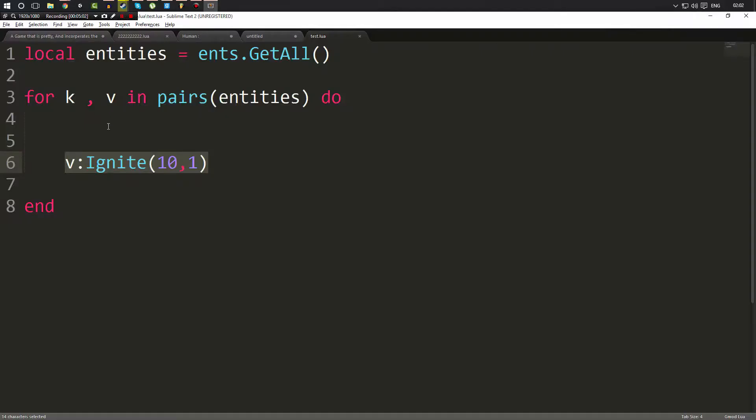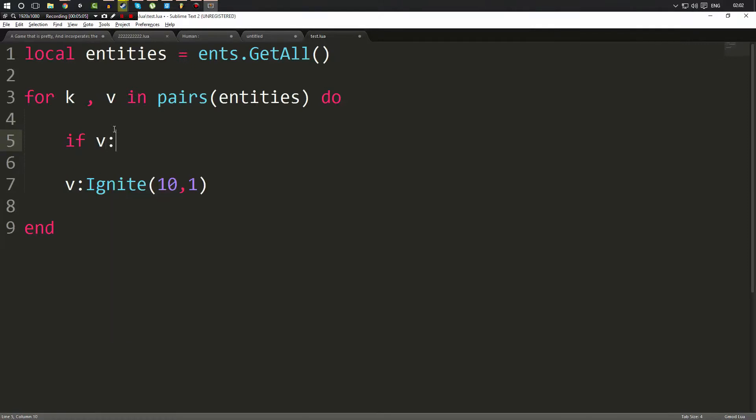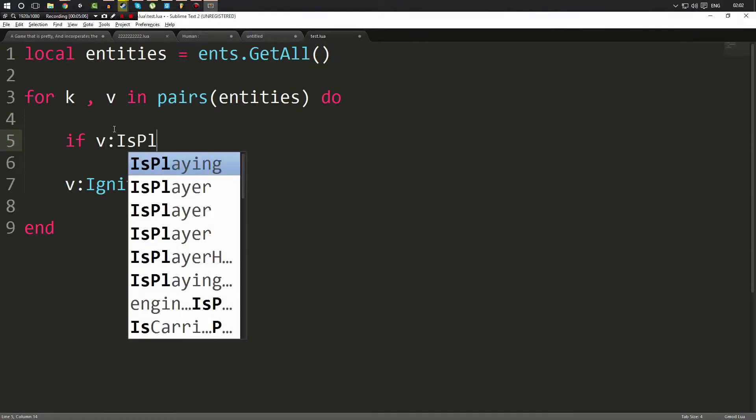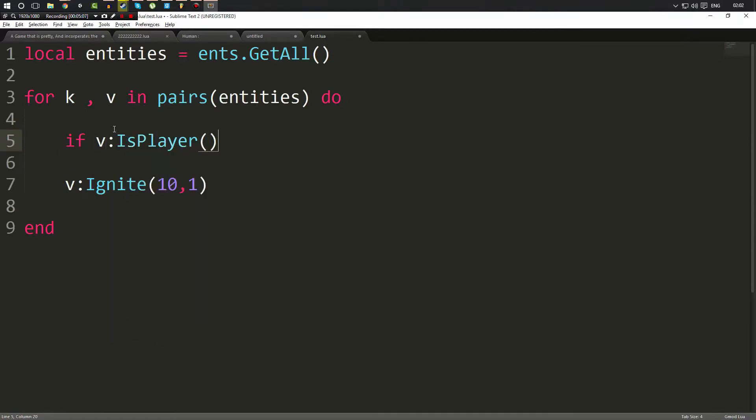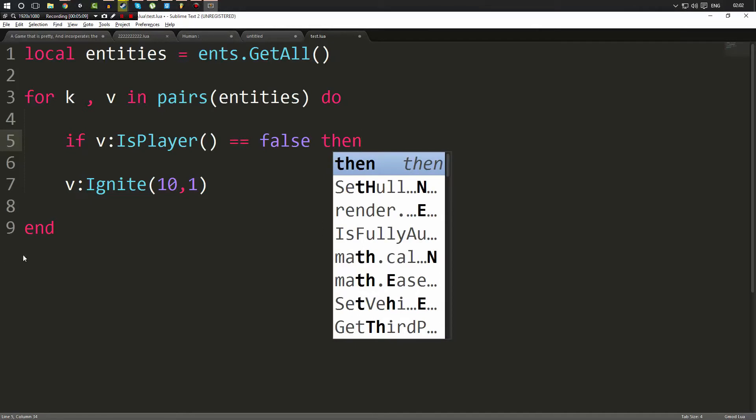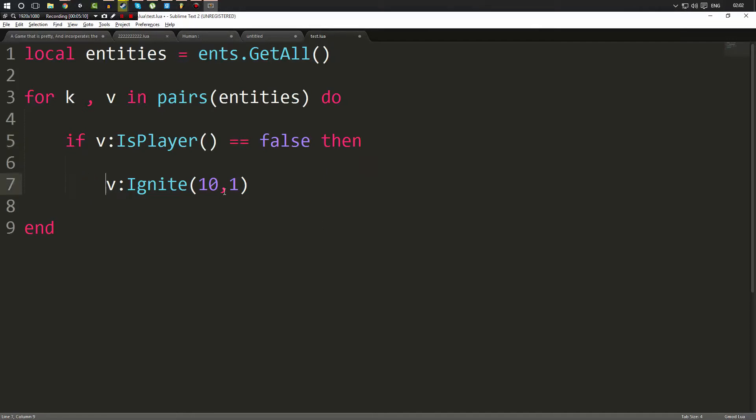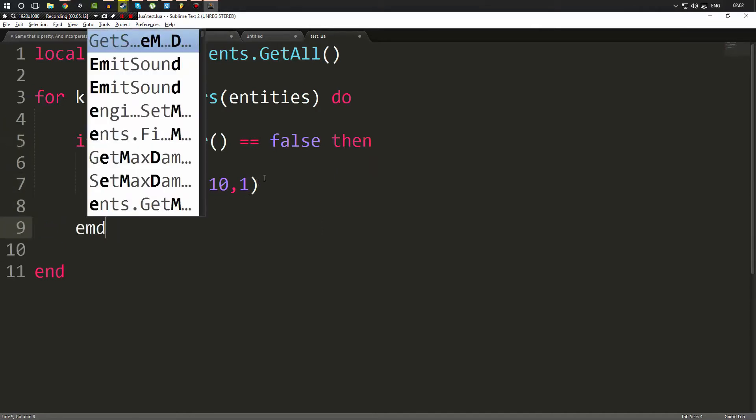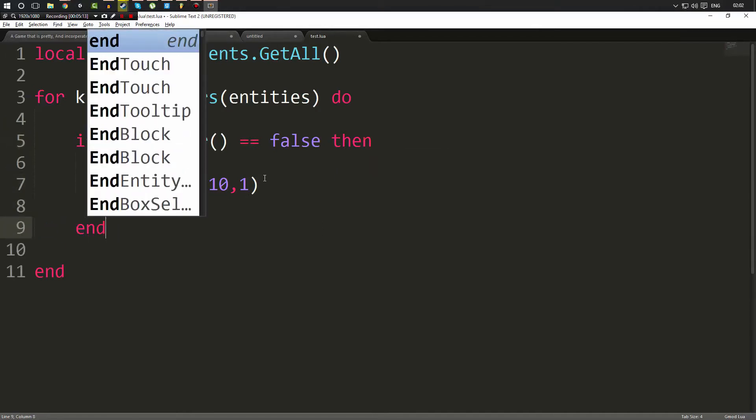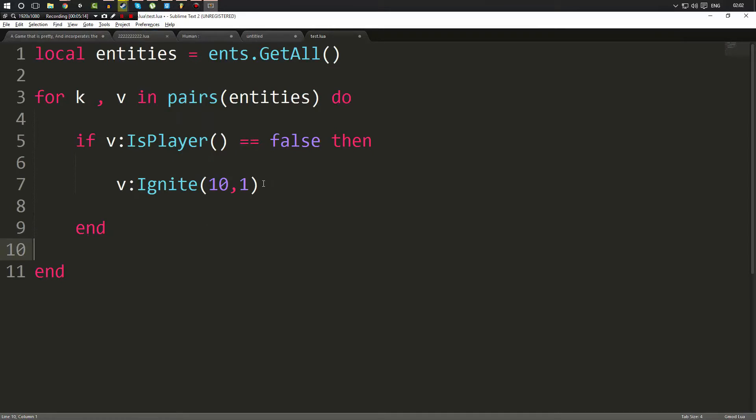If it is a player, it will return true. If it's not a player, it will return false. So what we can do is just simply do an if statement here saying if v:IsPlayer() == false then. So we're only going to call that Ignite function if the entity IsPlayer returns false, which means it's not a player.